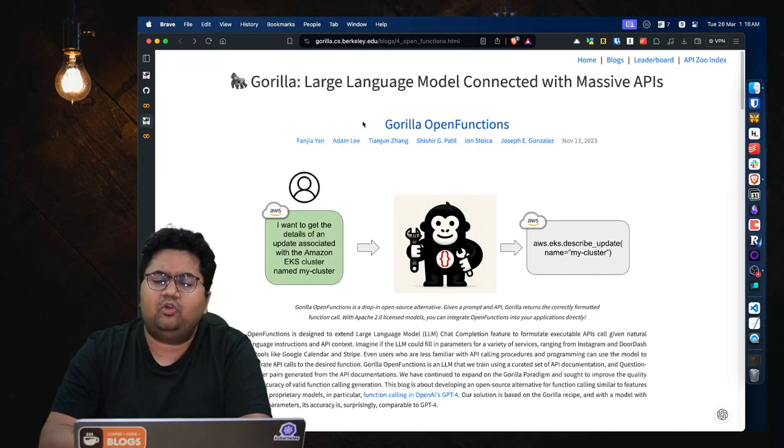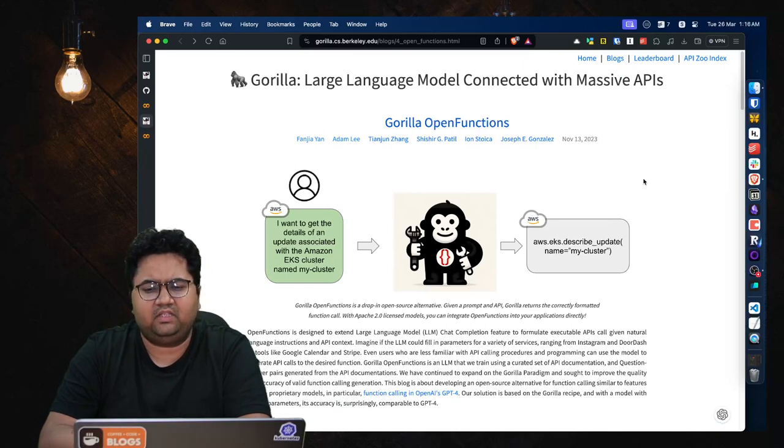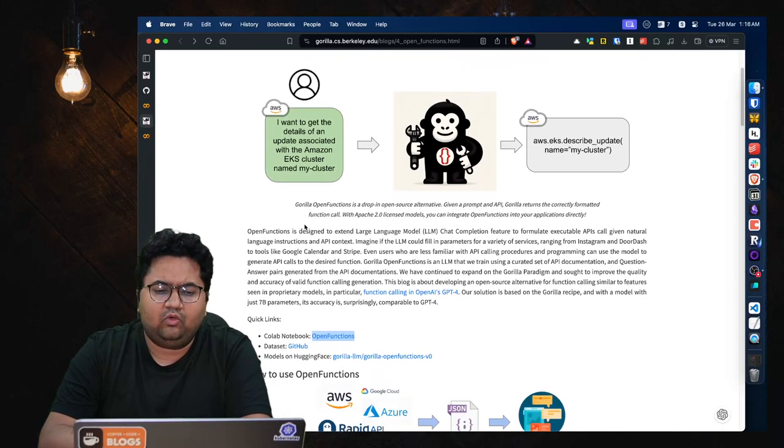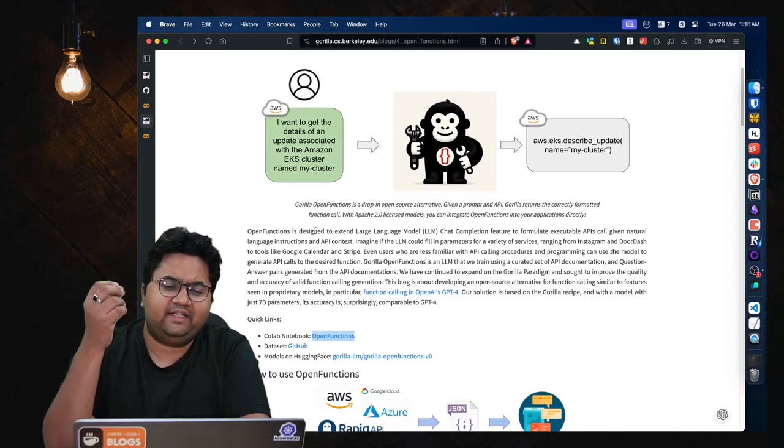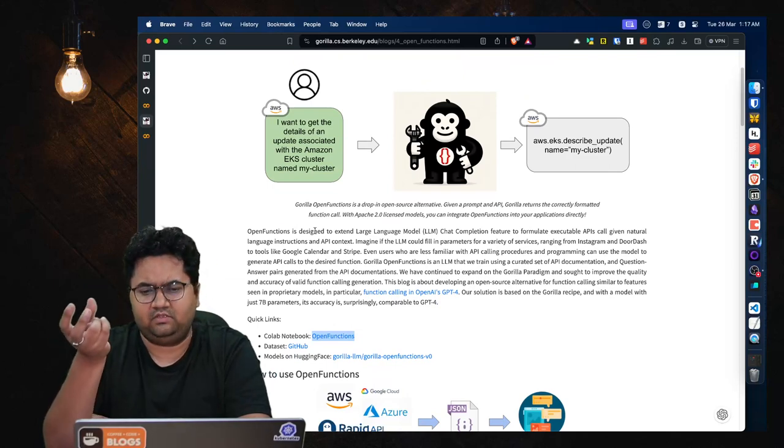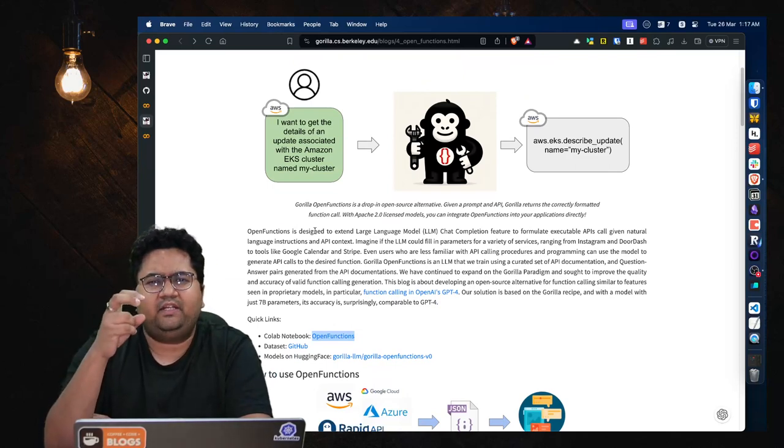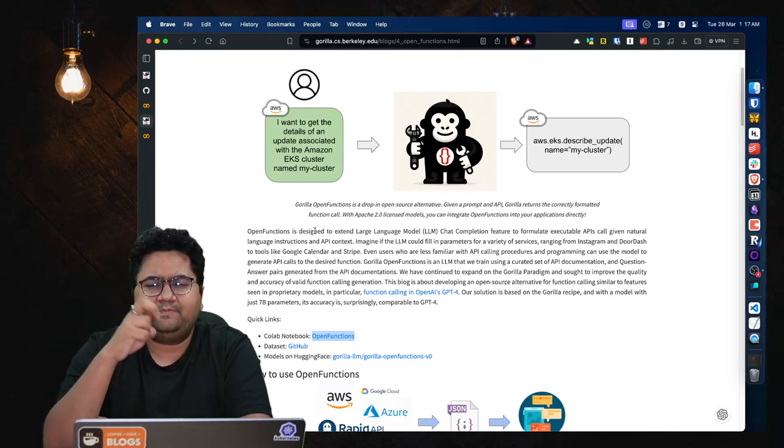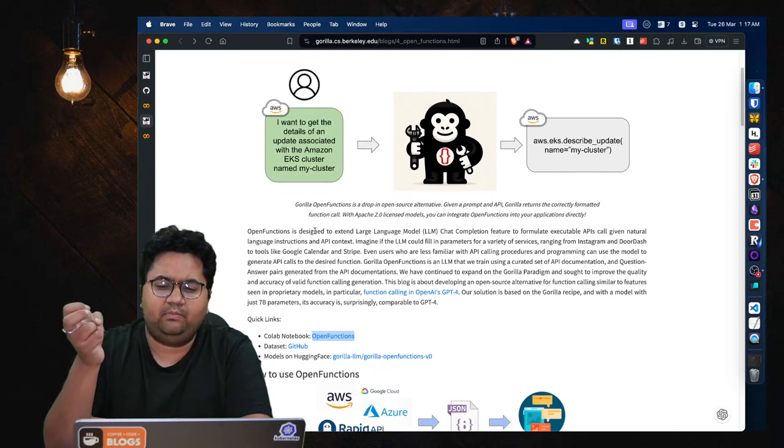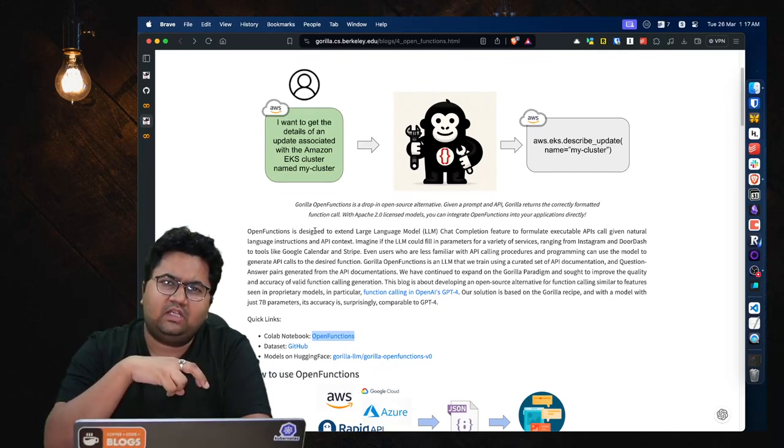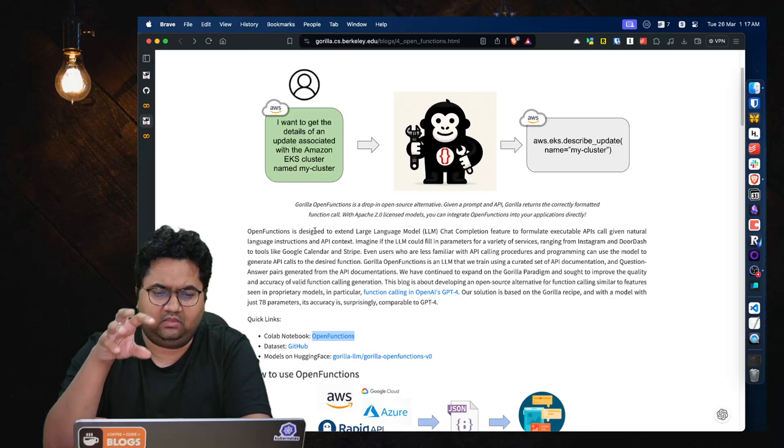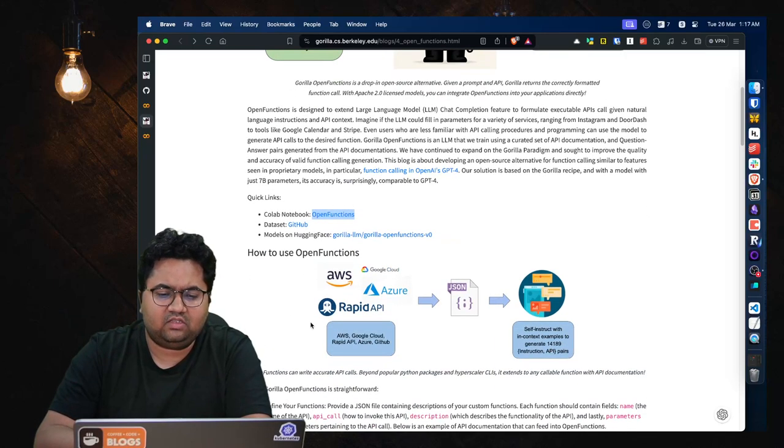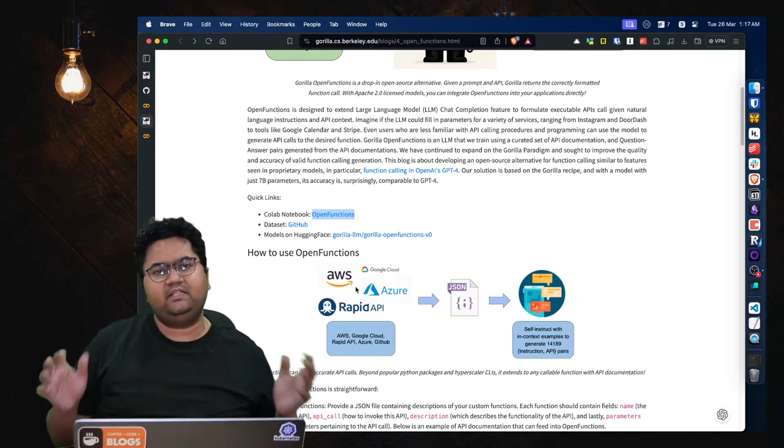So this is basically trying to generate code for given a certain kind of problem. What they have off lately matured into is talking about something called as Open Functions, which is like end of November. And Open Functions is designed to extend the LLM chat completion feature.